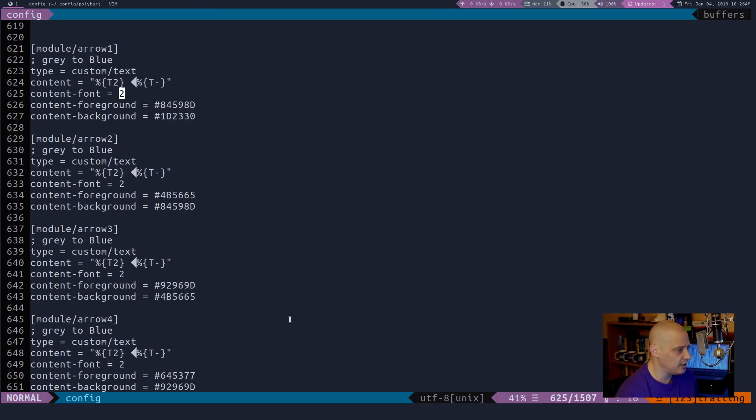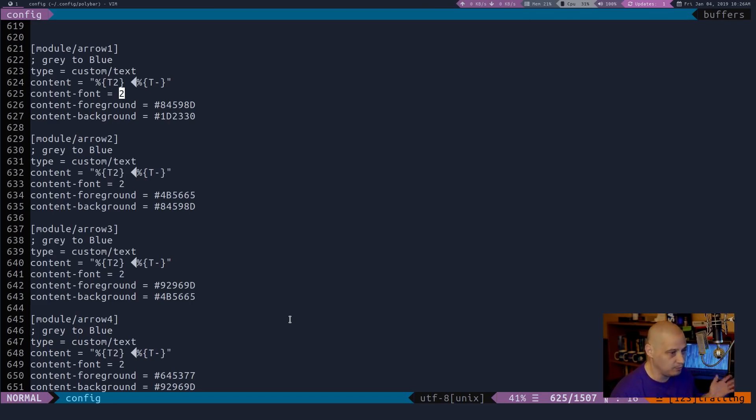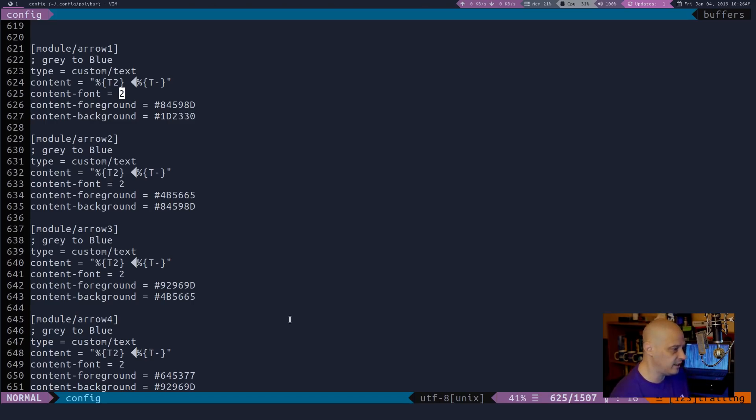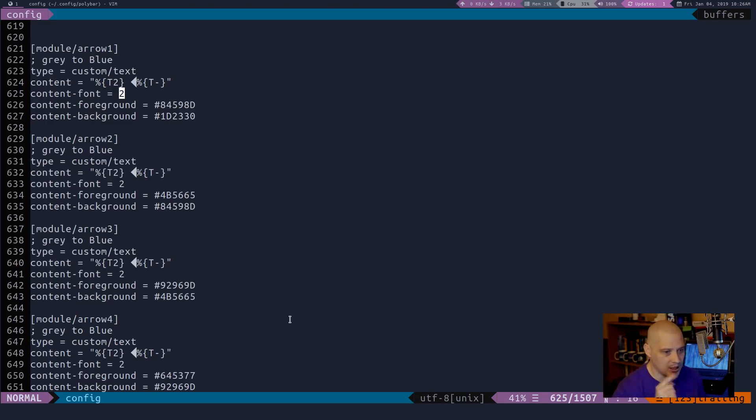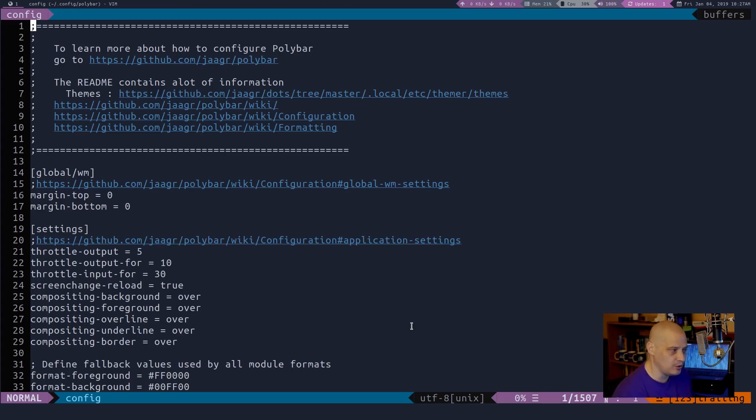And I'll probably go ahead and start pushing my polybar config to my GitLab page. I'll try to do that sometime this afternoon. I've never played with polybar until the last couple of days. So I don't have a polybar config on my GitLab, but I'm going to start pushing this one.